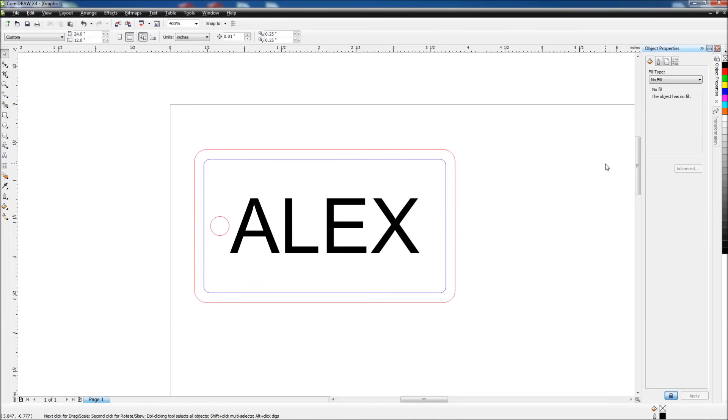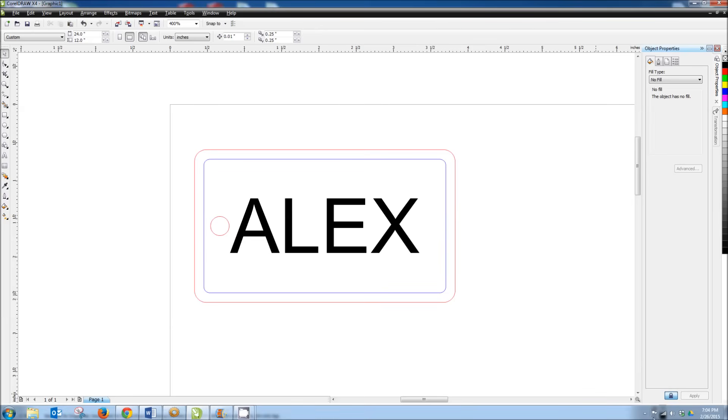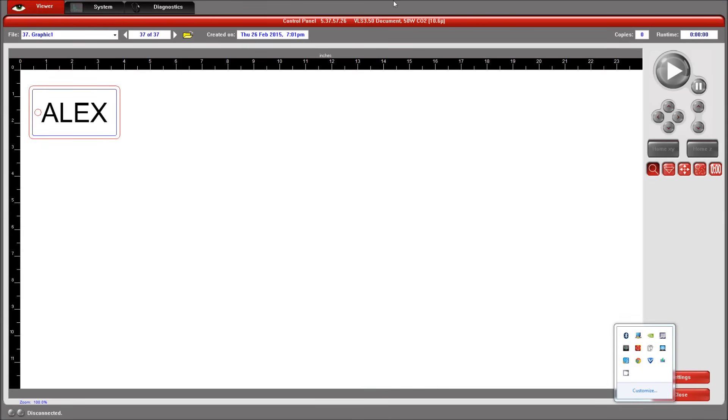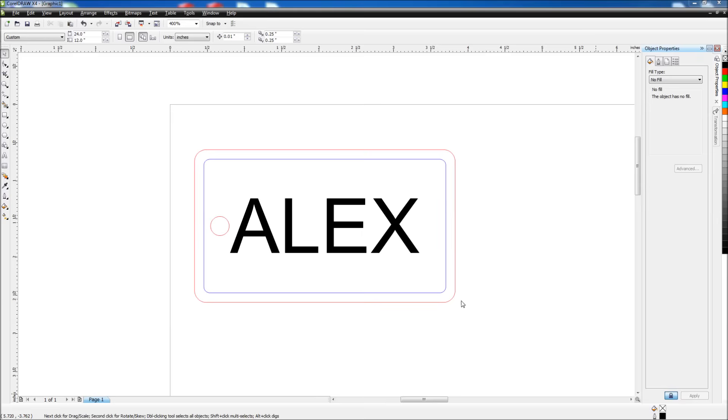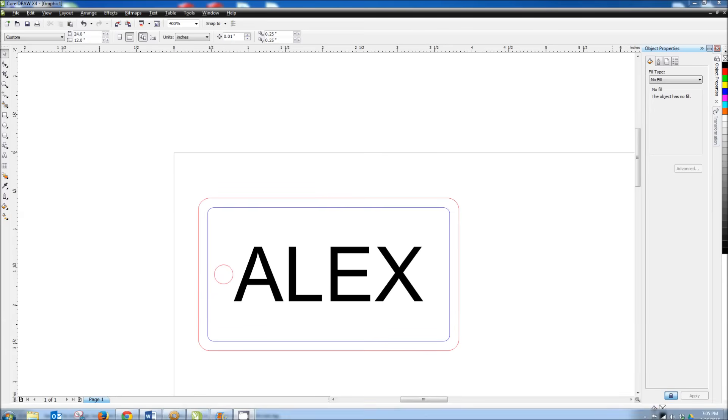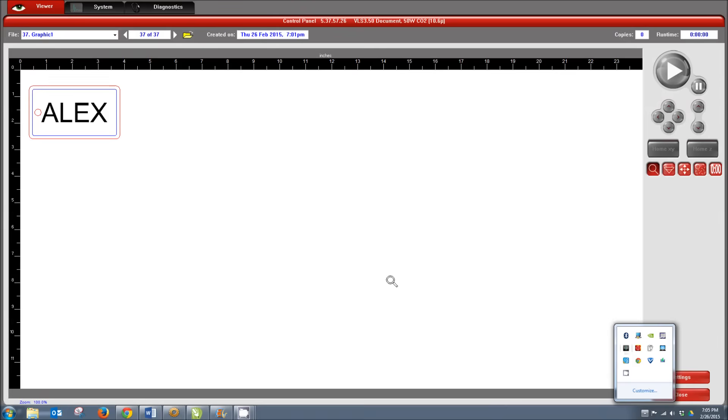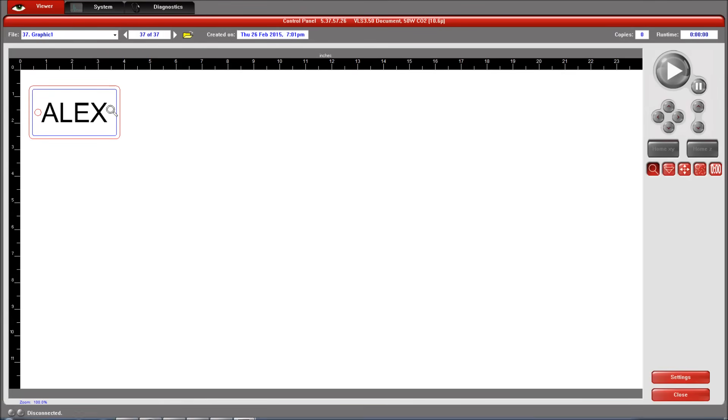When we send the file to the laser, the laser doesn't start right away. It actually sends it to the Universal Control Panel. And to access that, we're going to go down to the system tray, and if you're using Windows 7, typically it'll be in this little menu here. We'll find this red icon that says Universal Laser System Control Panel and we'll click on it. And that will open up the control panel. And you can see my file is in the exact position in the control panel as it is in Corel.